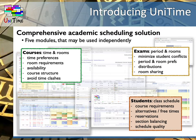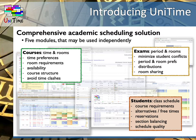One of the most important components is the student scheduling module. It takes the course demands of students and can be used to register students to individual classes. Students can provide the courses they need together with alternatives and free time requests. The system gives them a class schedule that best fits their needs. The class schedules can be either computed automatically for all students that did pre-register, or it can be used in an online form where a student gets a schedule immediately. The online mode can also be used by students to make schedule adjustments once their initial class schedule is created.